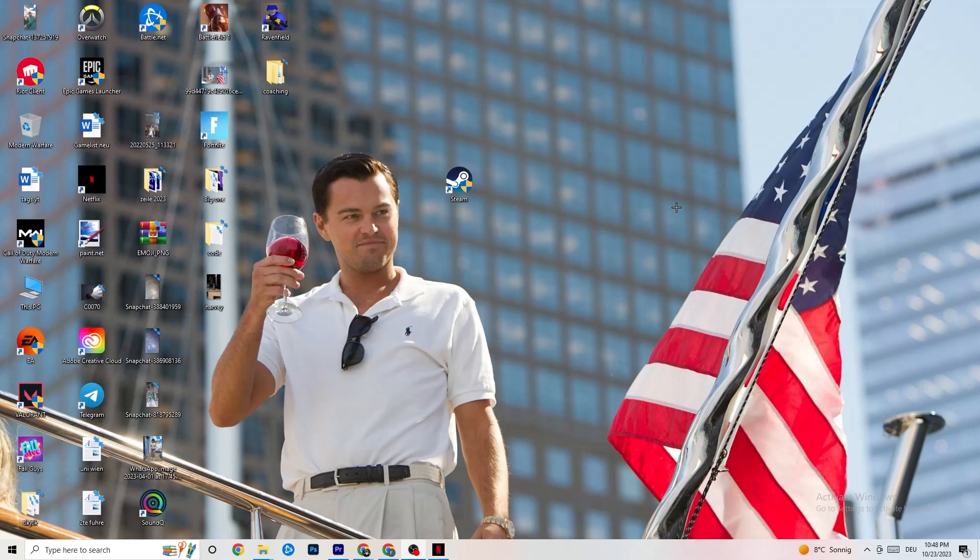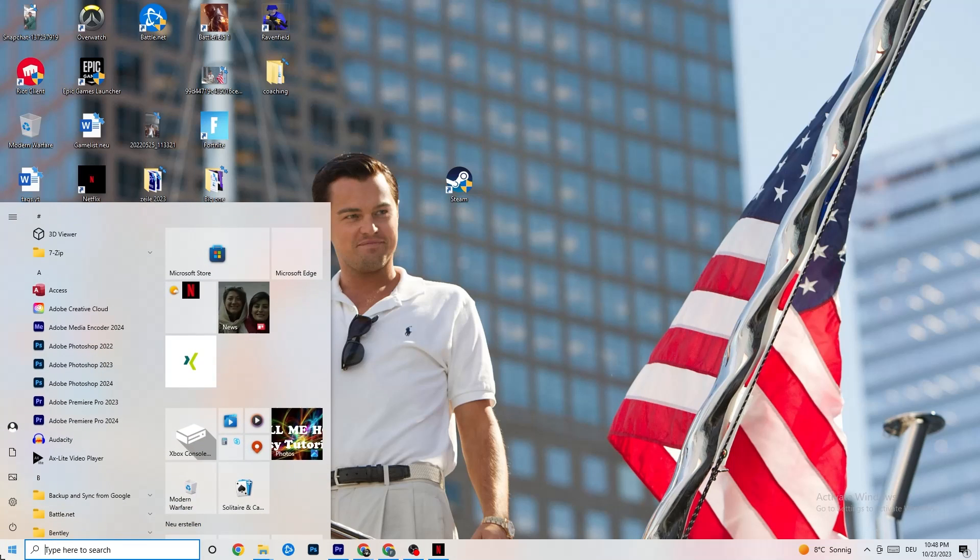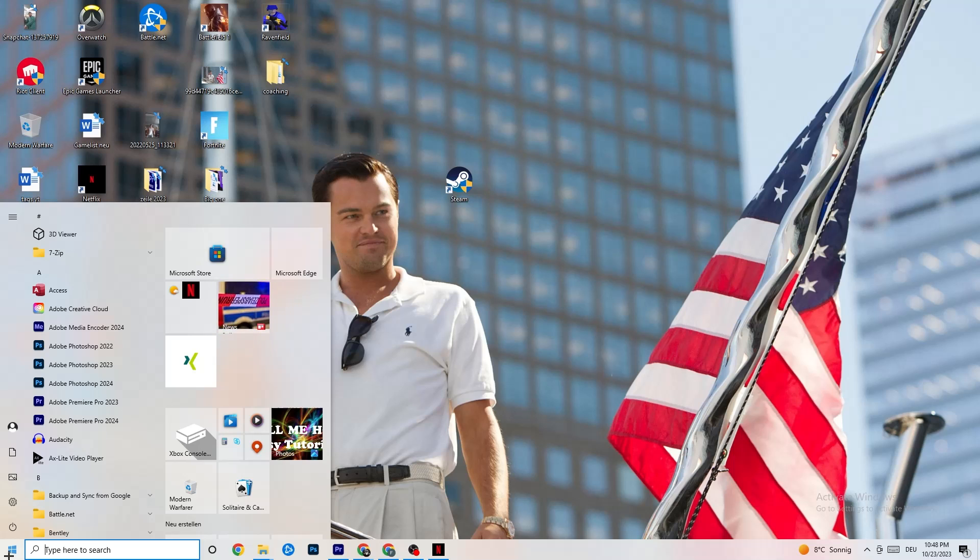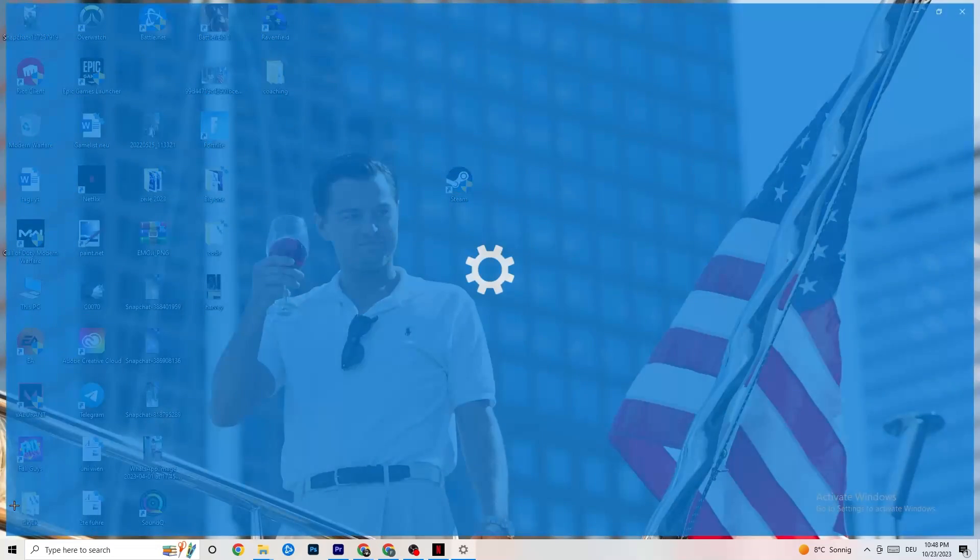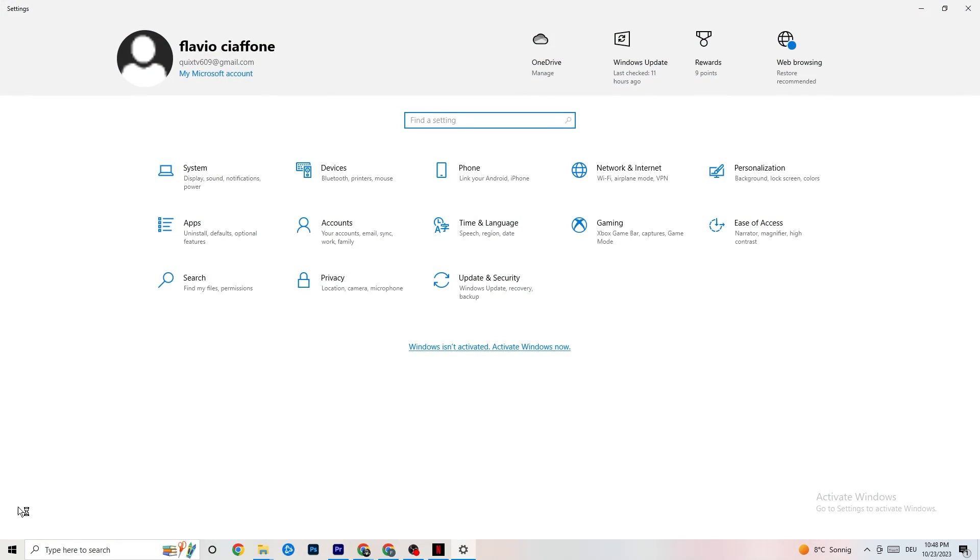The first thing I would recommend doing for everybody is to navigate to the bottom left corner of your screen where you're gonna click onto your Windows sign or use your key on your keyboard. You're gonna click onto settings and once you're at settings, I want you to navigate to update and security.